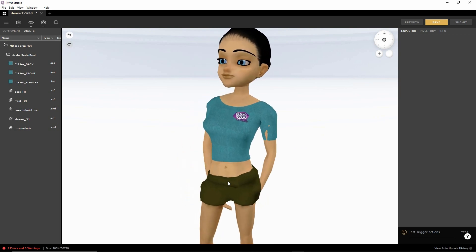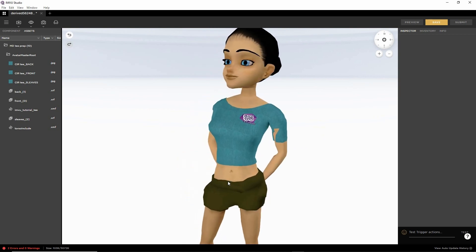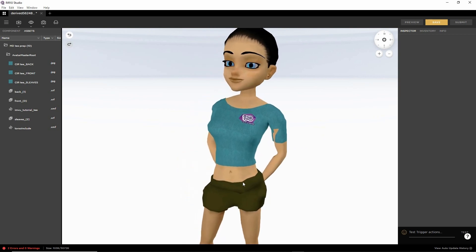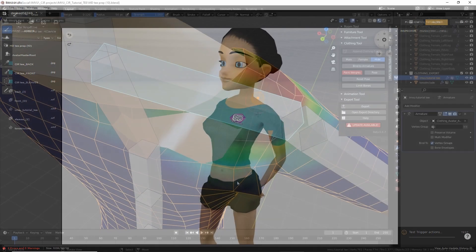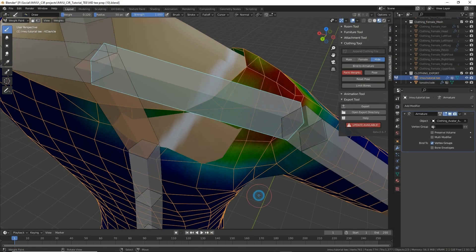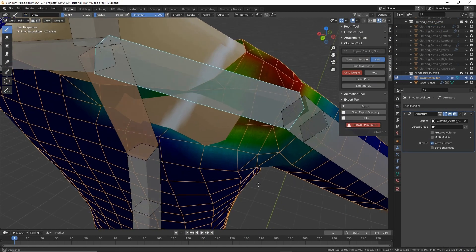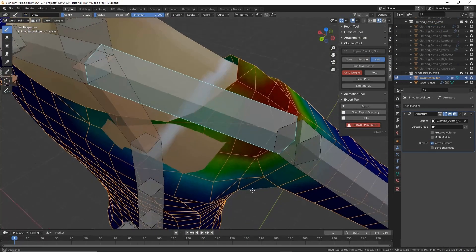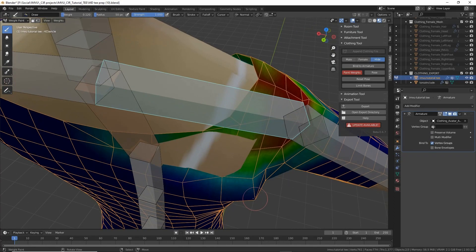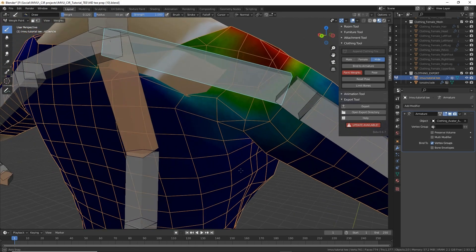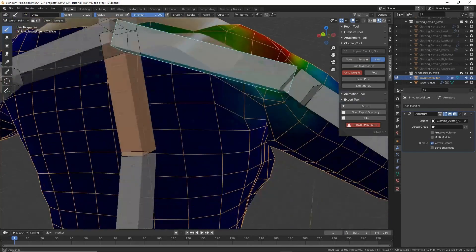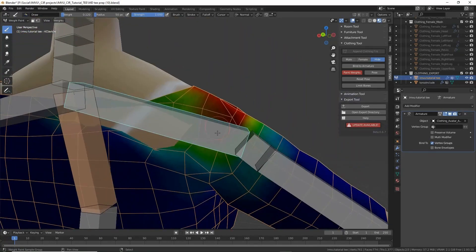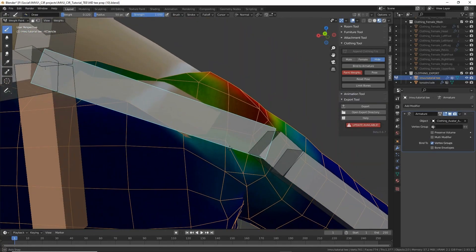Now if the clothing was designed to fit a custom avatar or body shape, we may need to go back and forth a couple of times between Blender and Studio to fix errors where we have clipping or more aggressive deformation of the mesh.